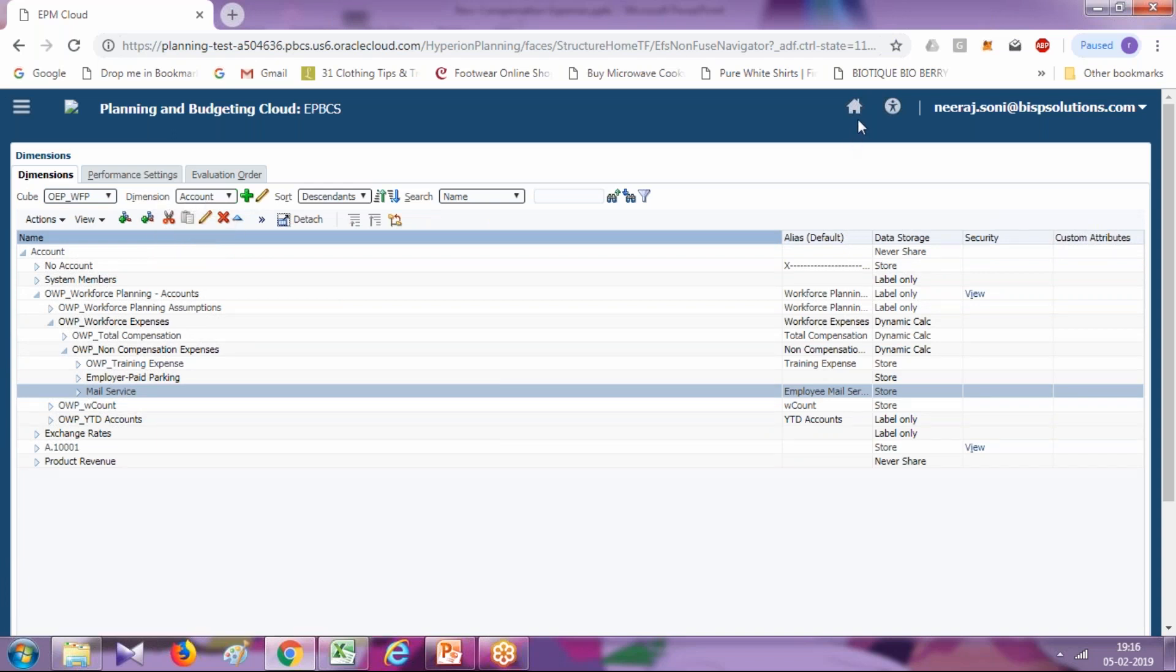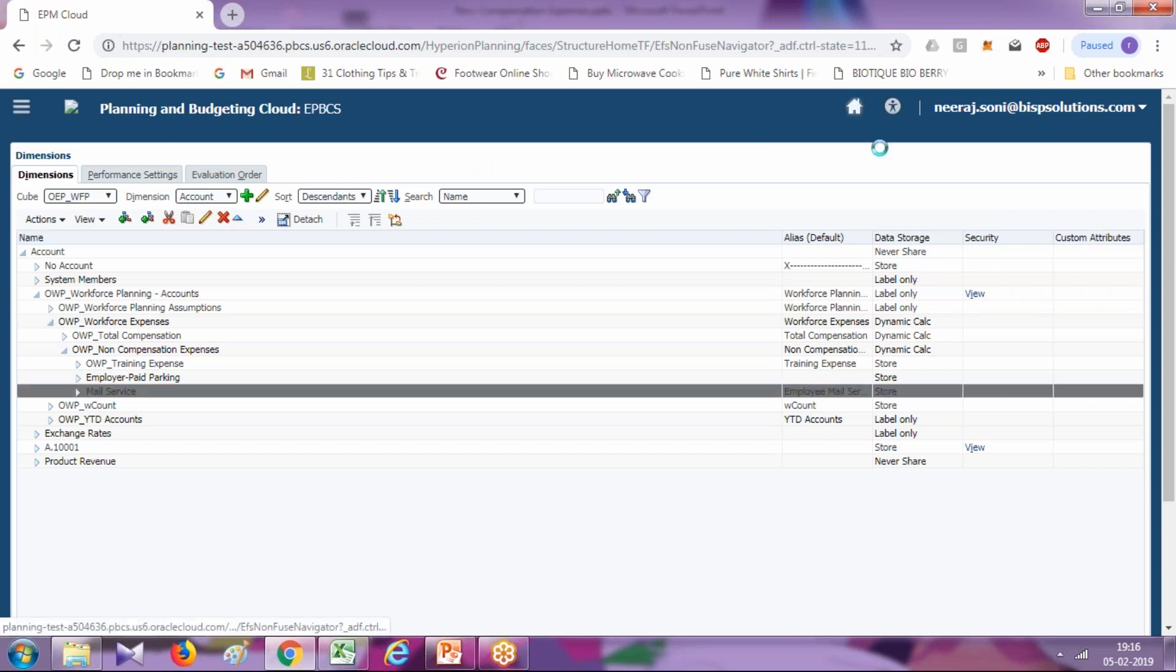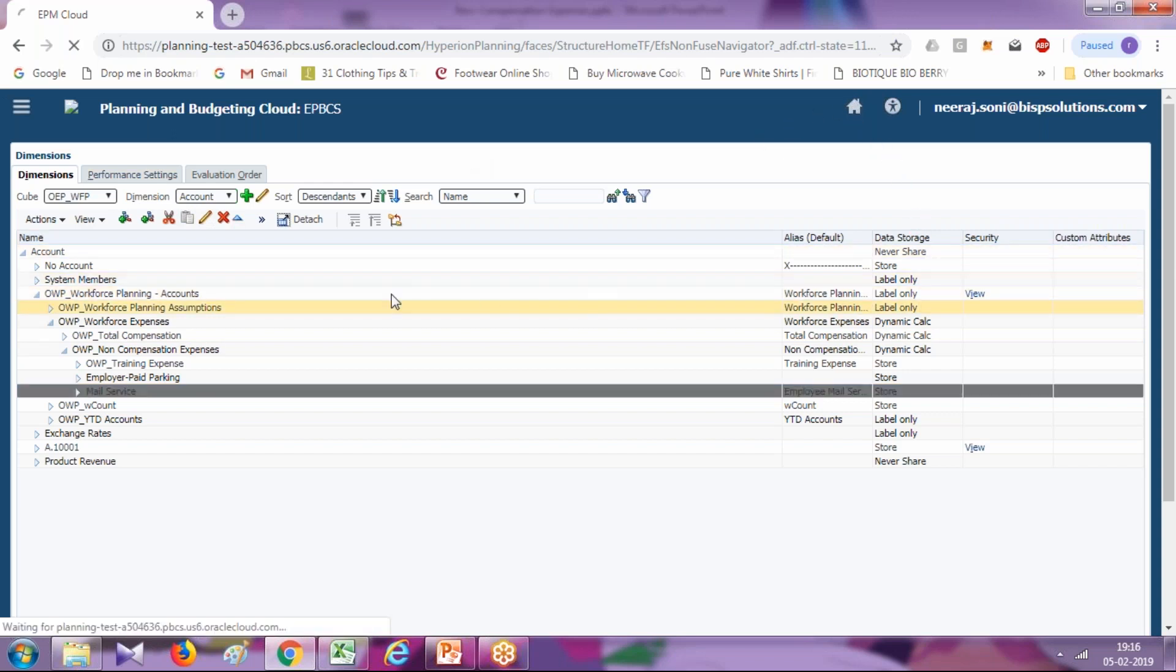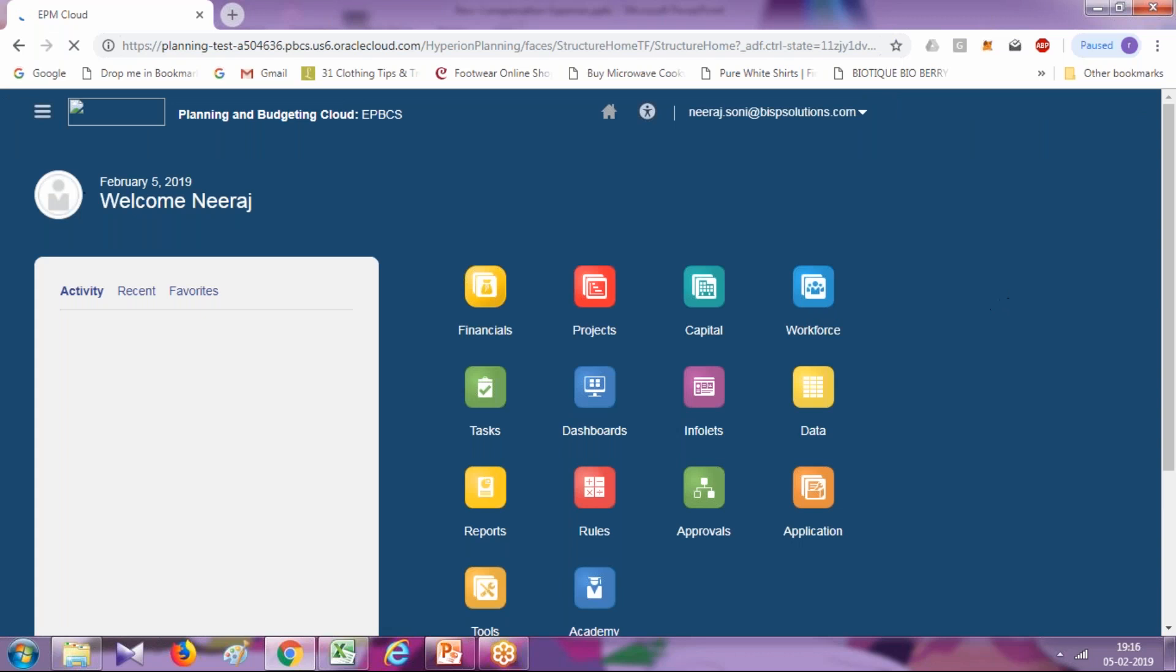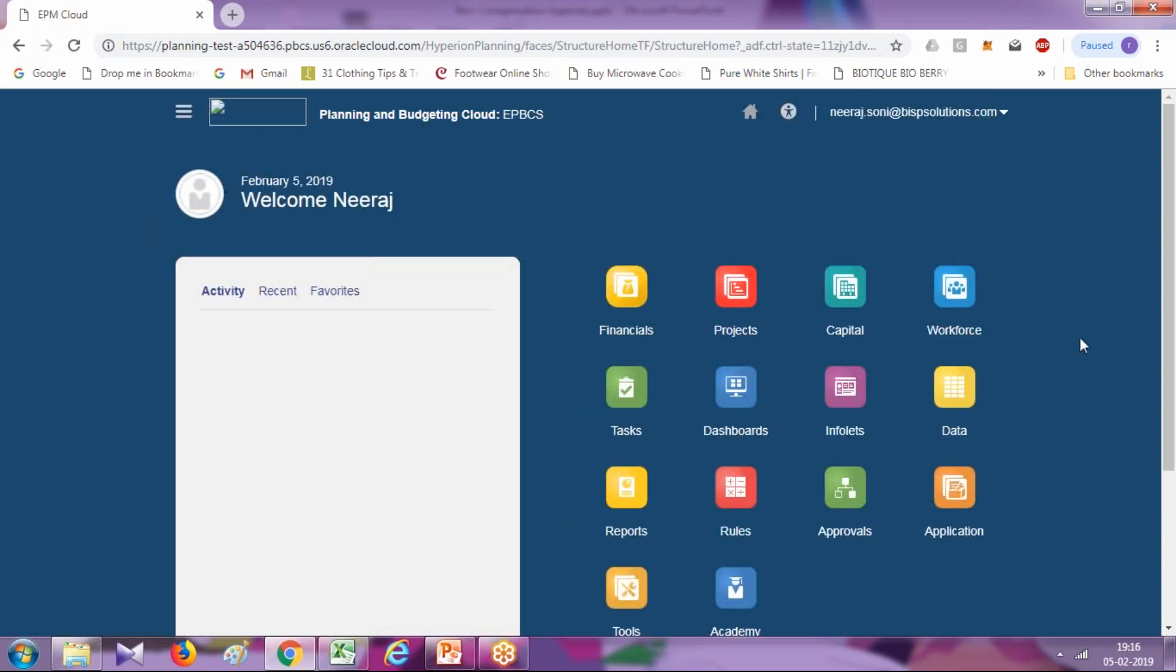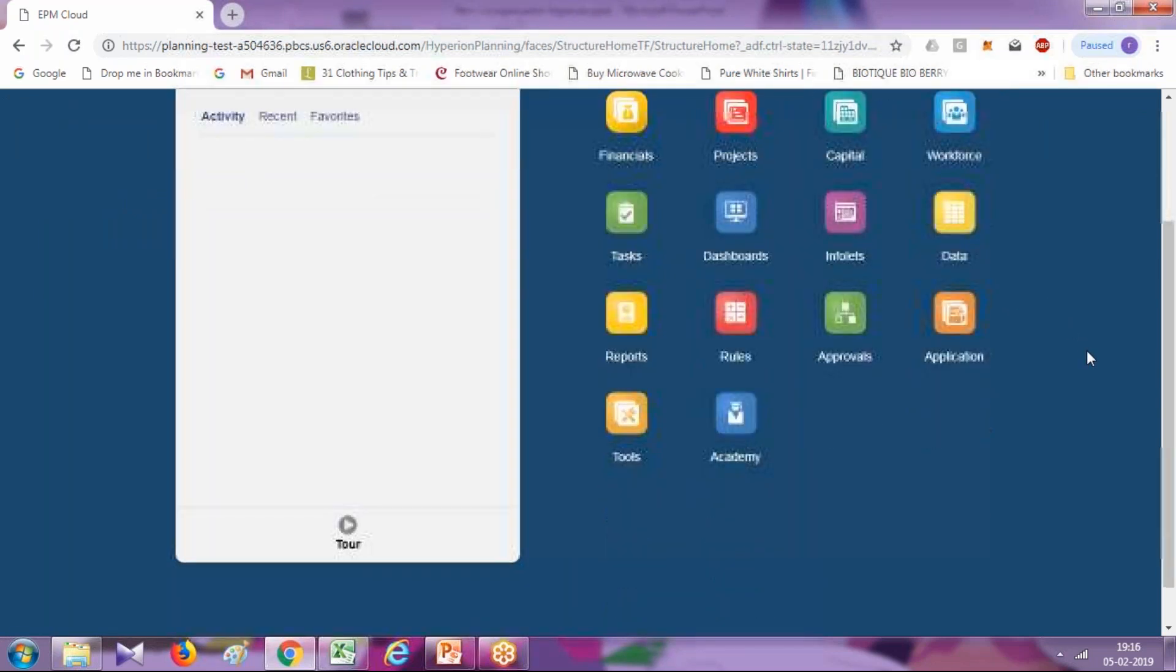You can modify member from here. There's one more way you can modify your account dimension member, but the recommended way is to configure your workforce planning from the configuration tab only.